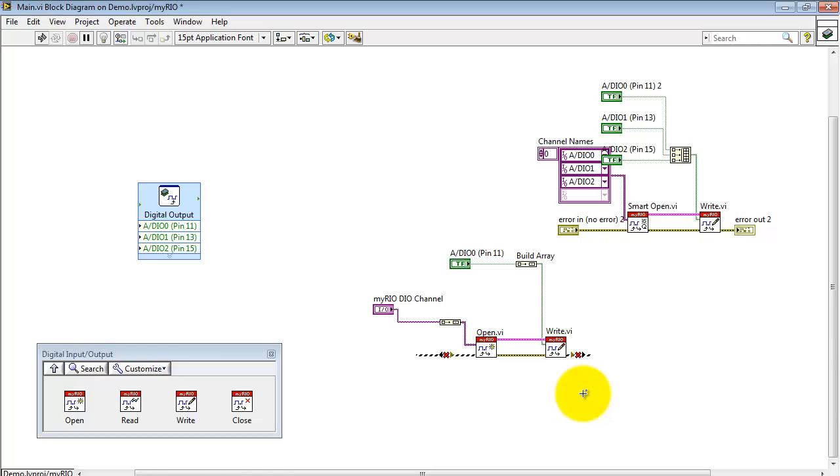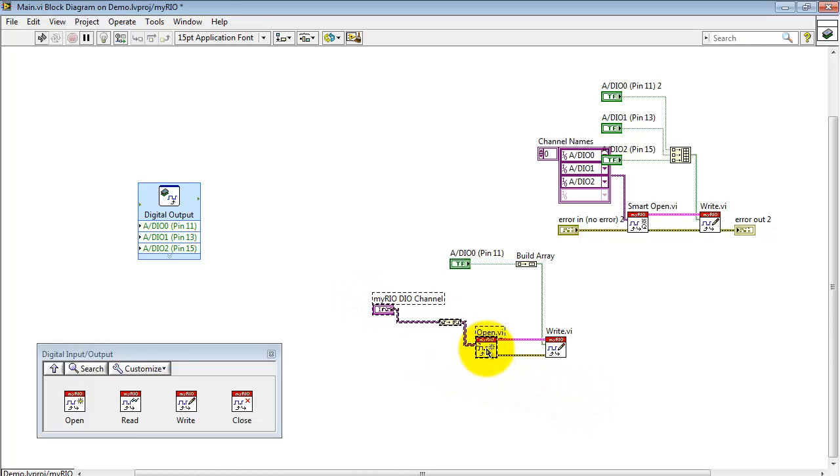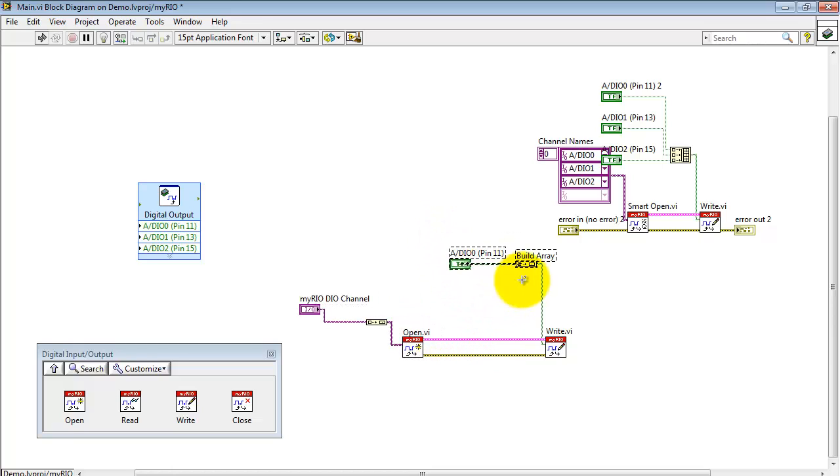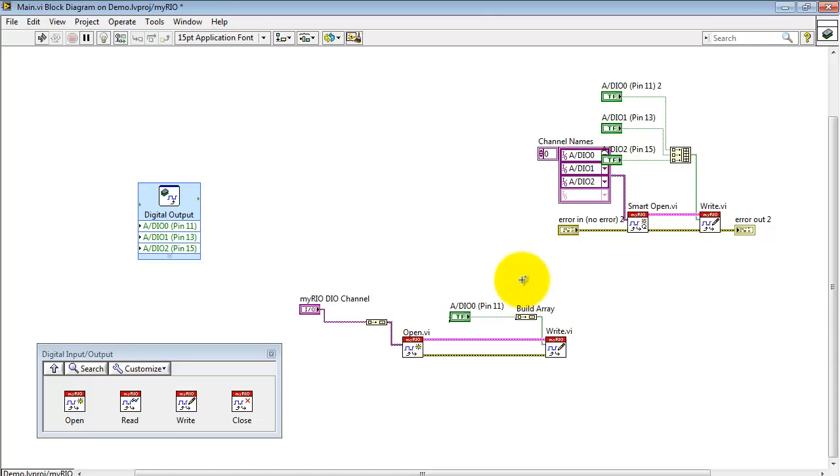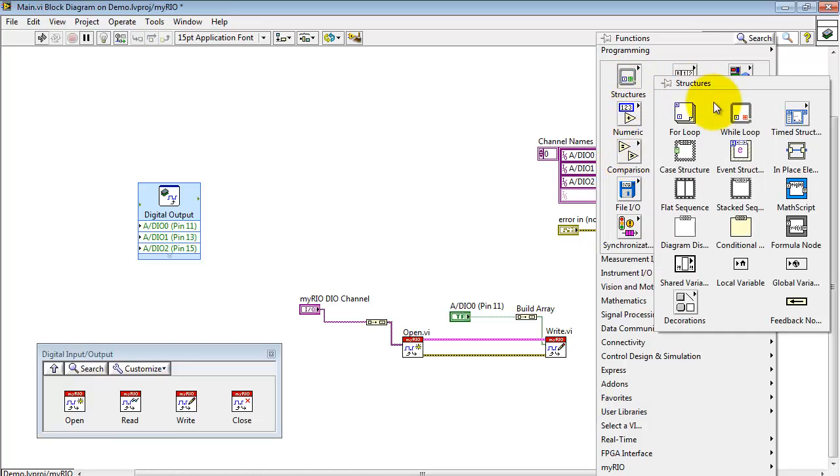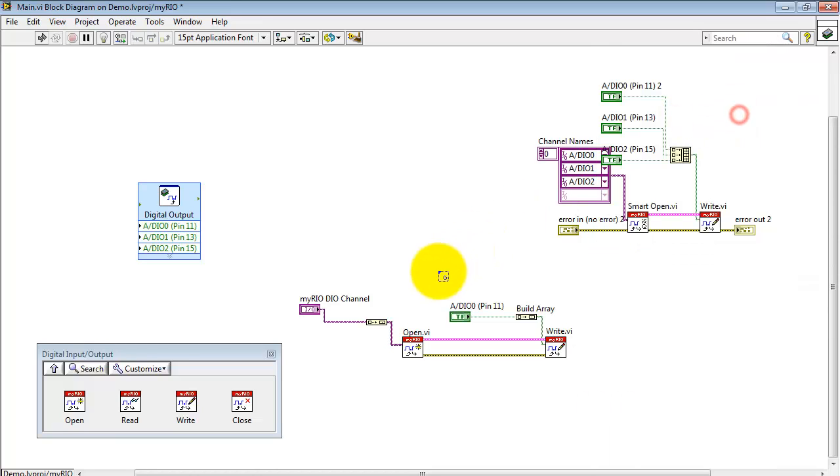Next, I'd like to show you how you can set up a loop around the Write. All of this associated with Open will appear before you go into your main loop. And then this portion of the code will go inside the while loop.